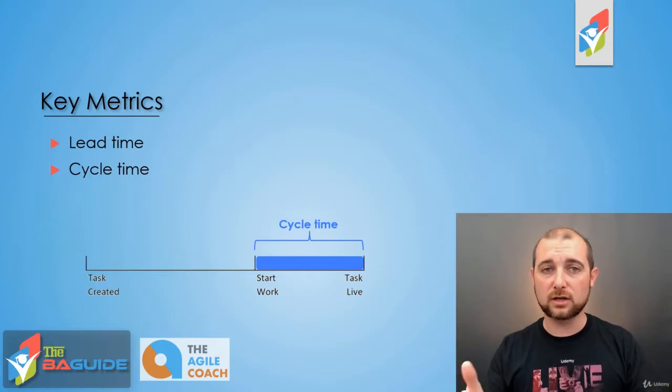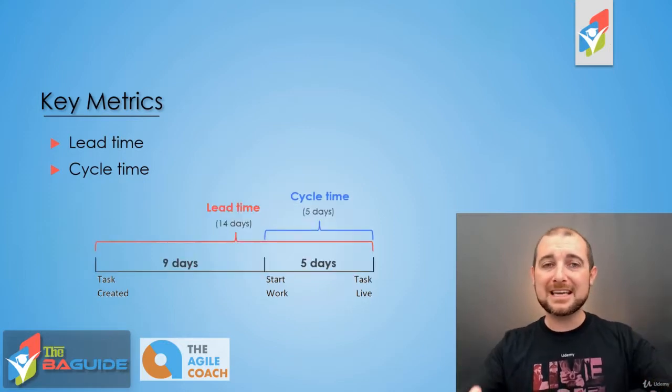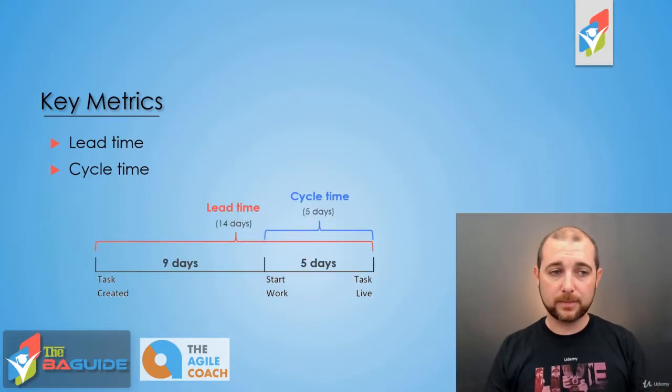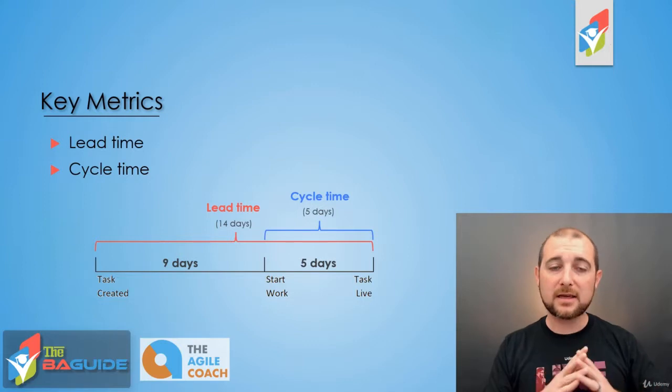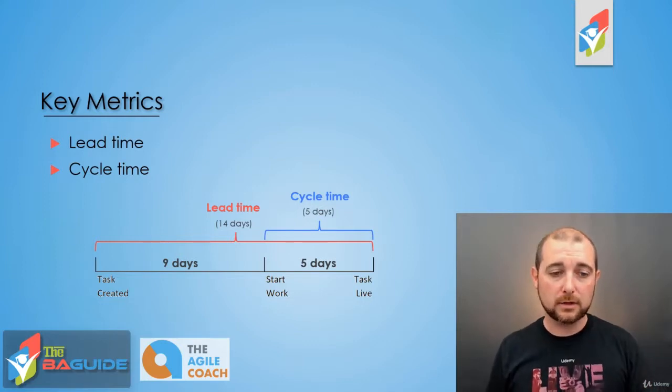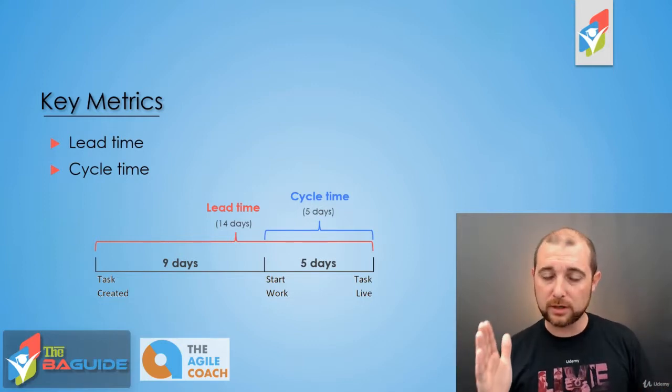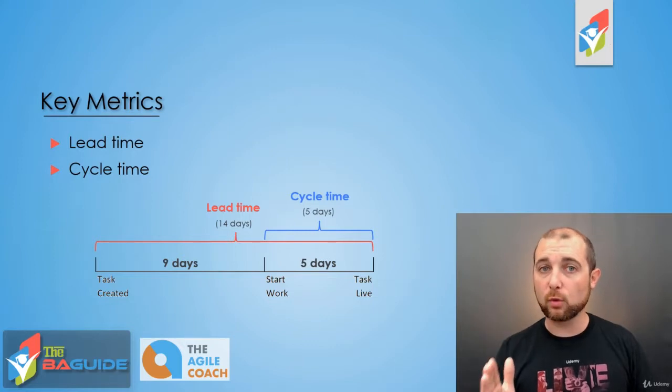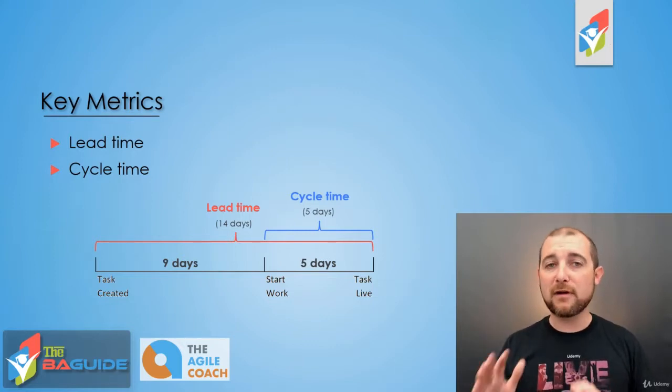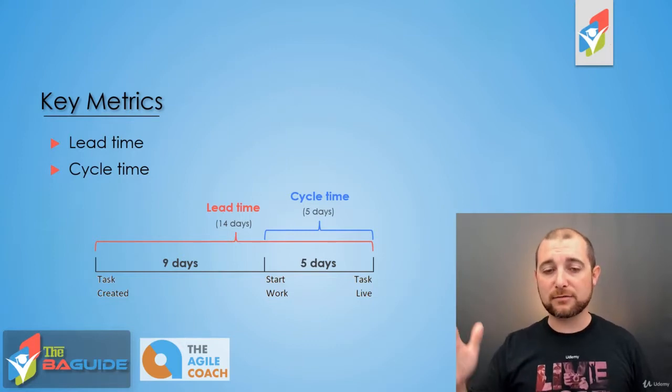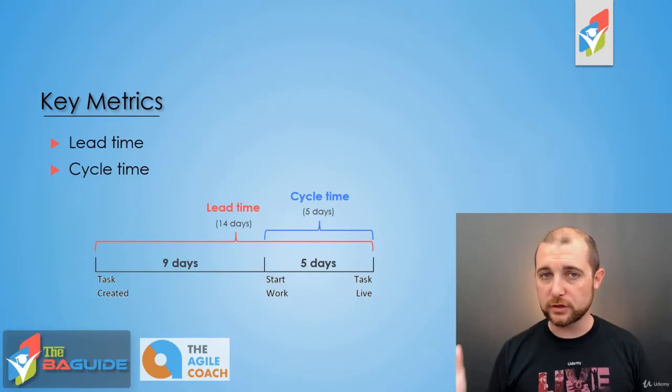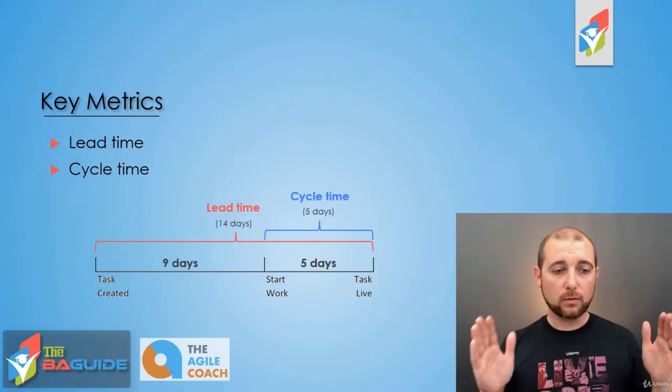So as you can see in our example here, let's say that our task was created, nine days later it was put into the doing column, the work was started, and then five days later after that it was moved to the done column.